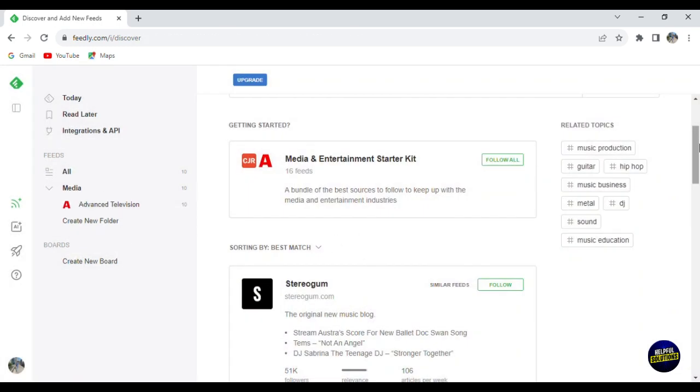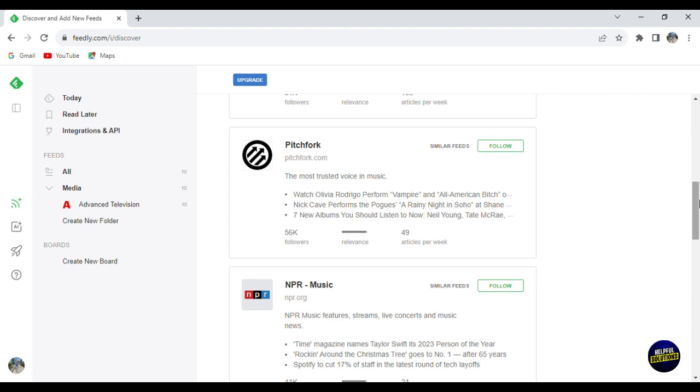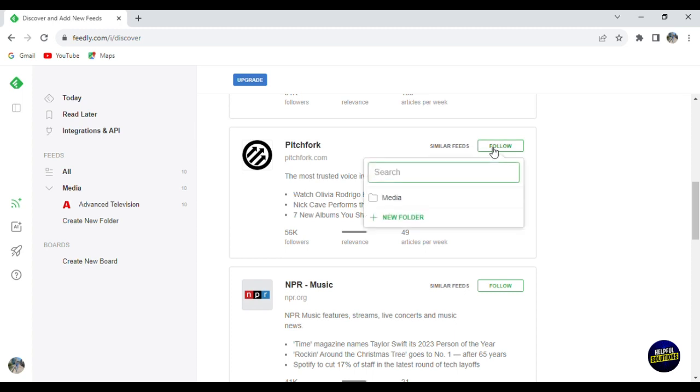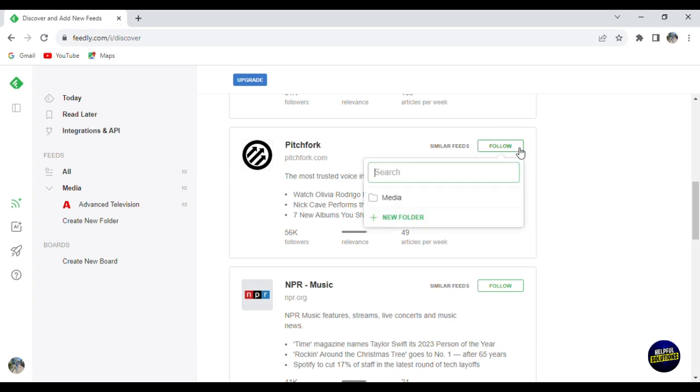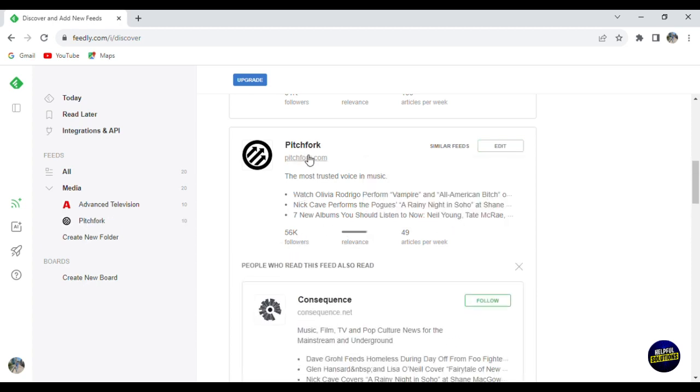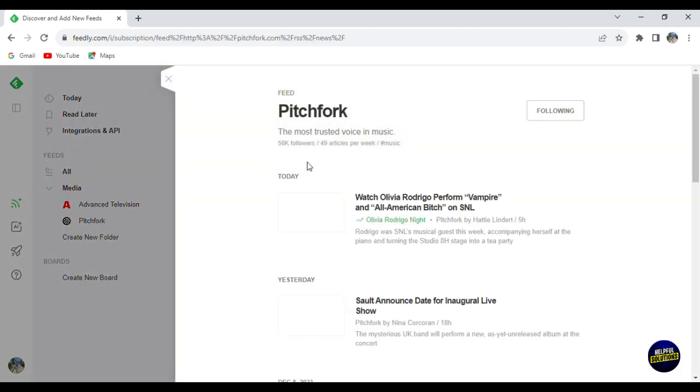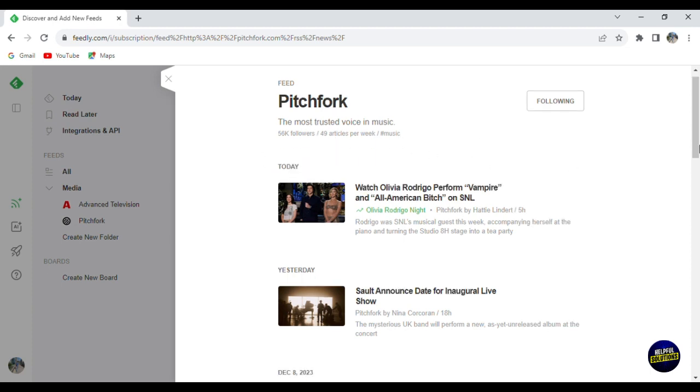Now let's keep scrolling down here. Here we have, for example, Pitchfork. This is a magazine that is related to music. You can find opinions and documentaries about music. So for example, if you click on Pitchfork, now click on it and click on follow and add it to media. Now you'll be able to check their platform or their website. This is the website. So you just click on the platform here. You'll be taken to it.